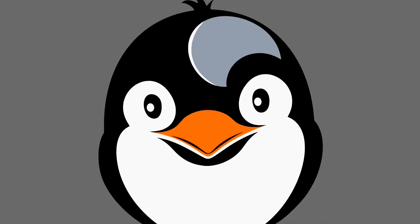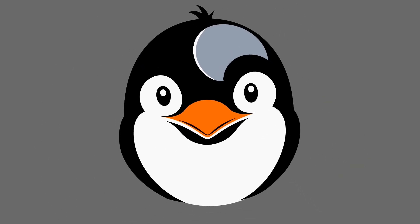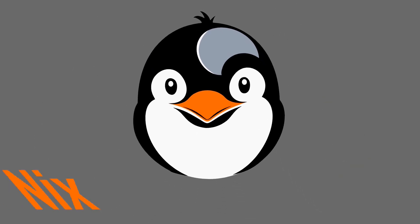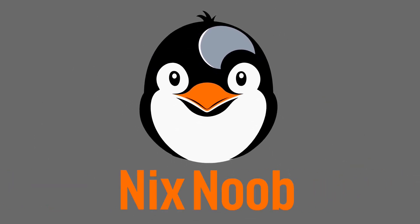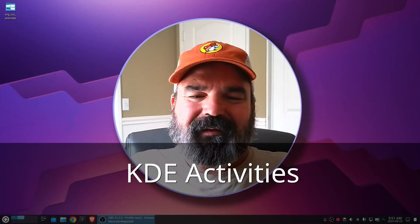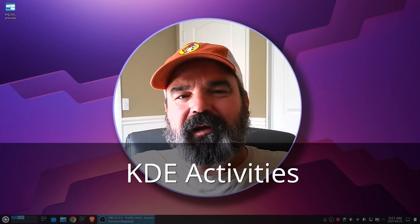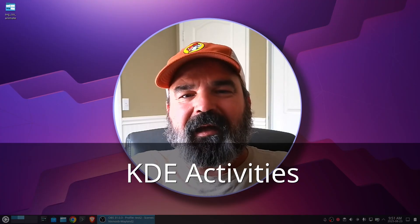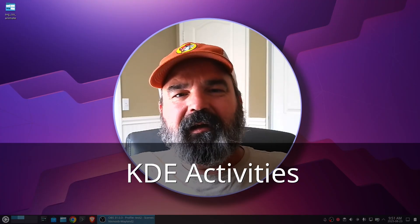The Crazy Penguin teaches you Linux. NickSnoob.com. Welcome to NickSnoob. In this video, we're going to talk about KDE activities.